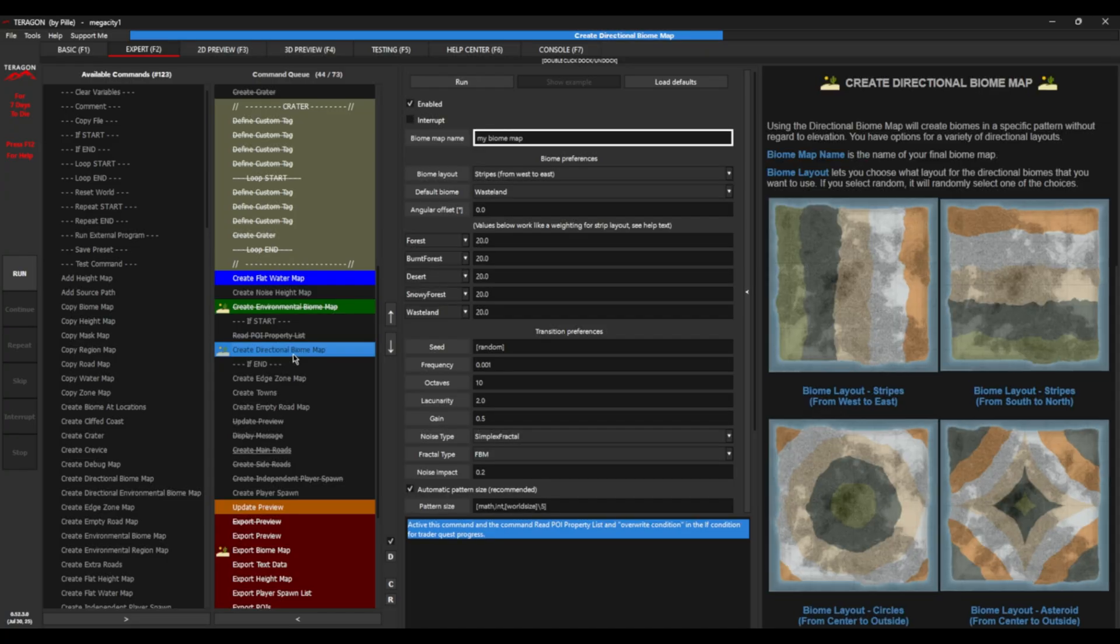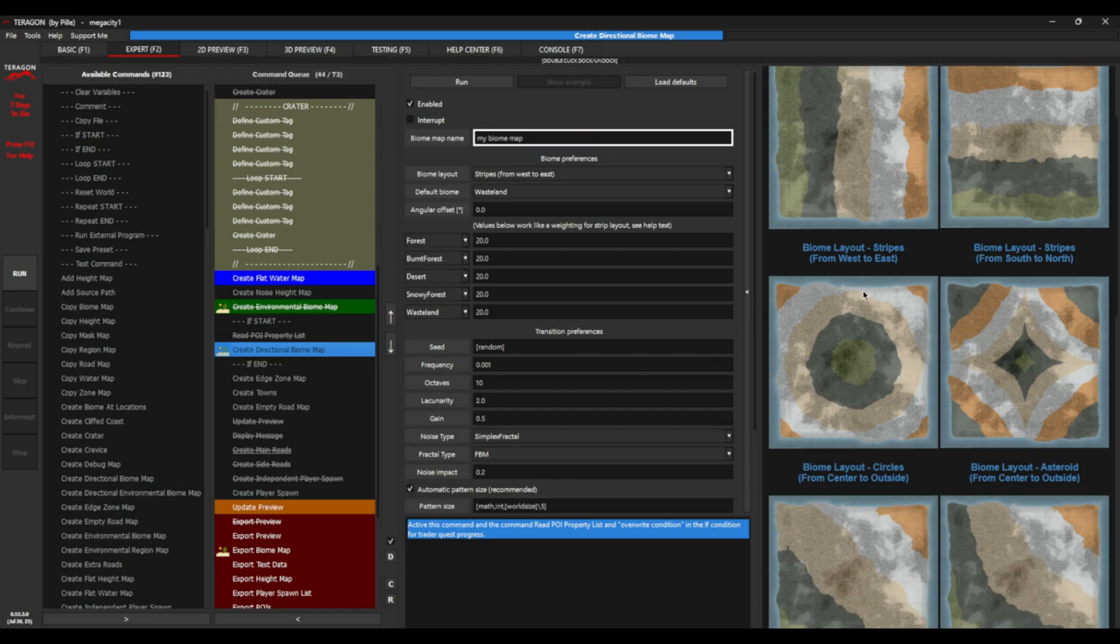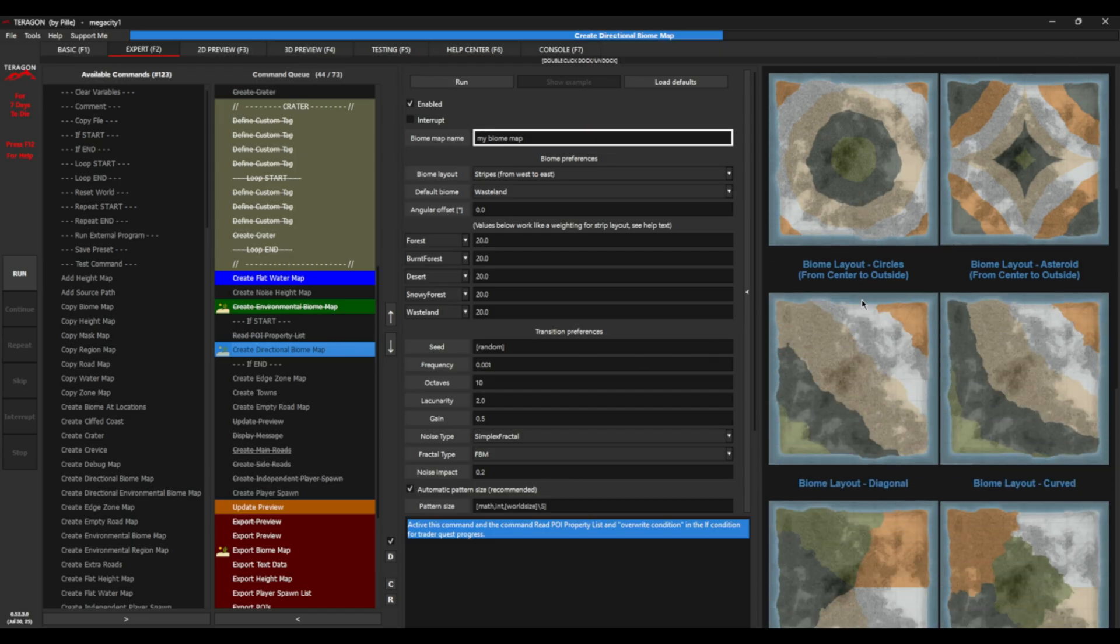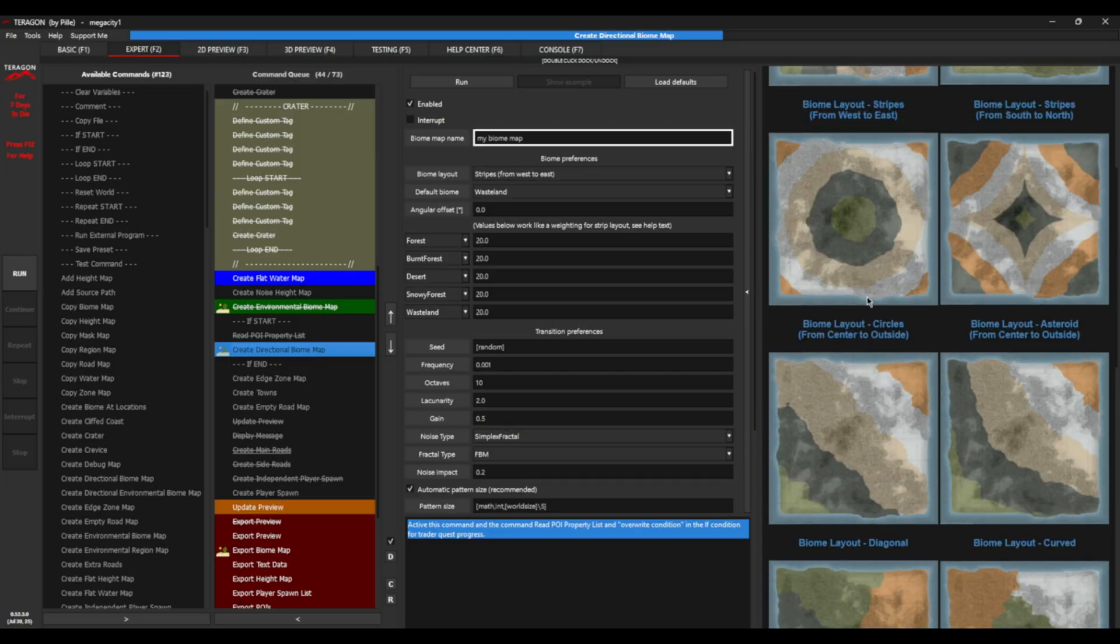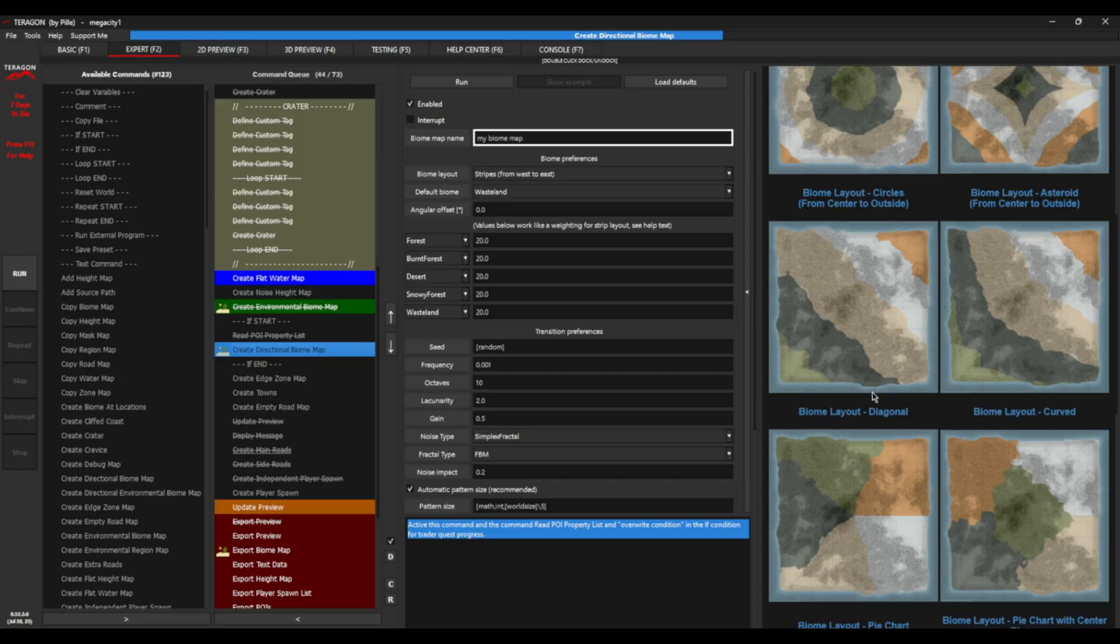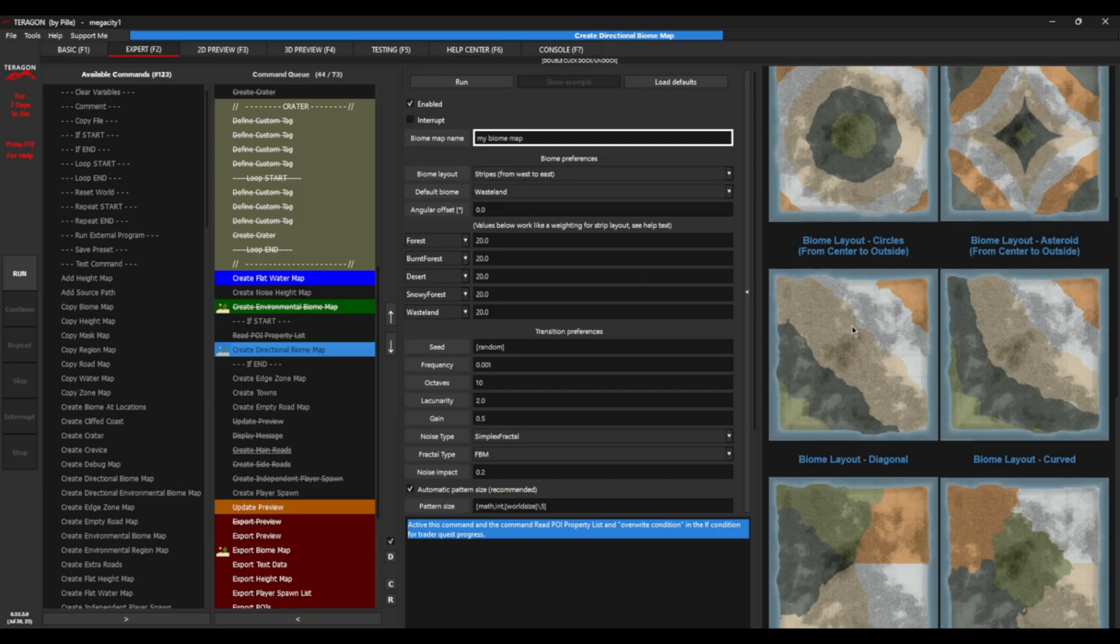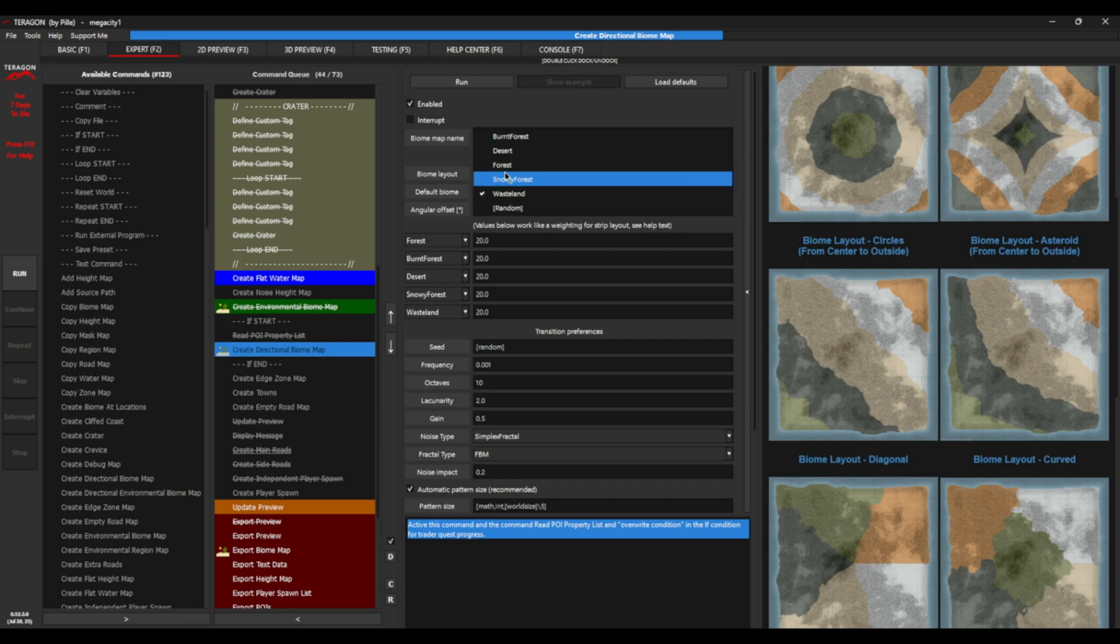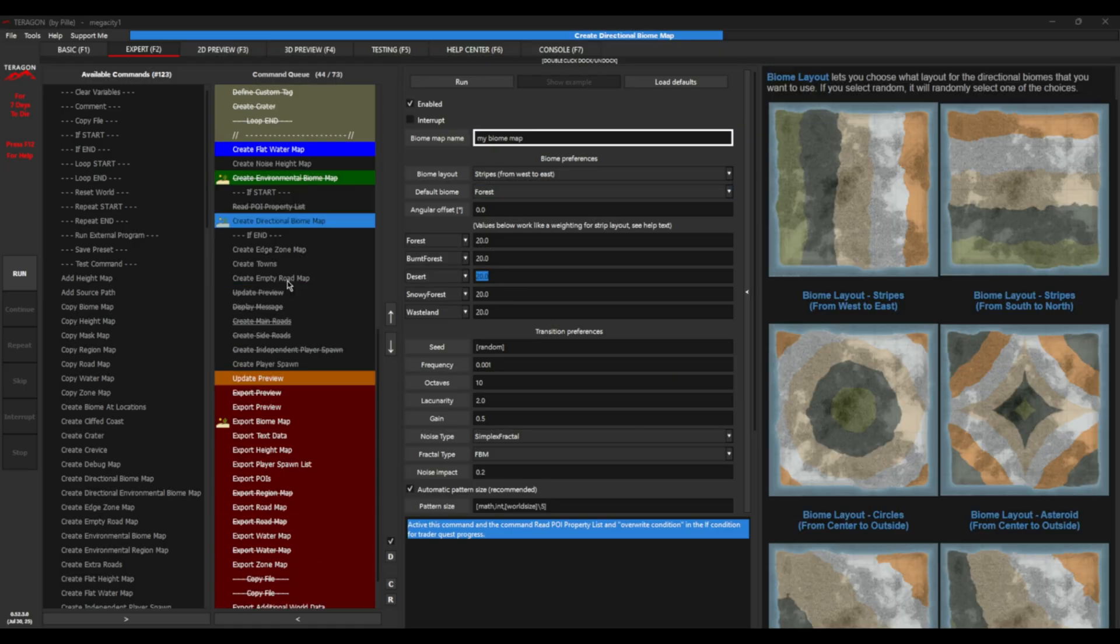Now we're into the create directional biomap. This is the one we want because as we can see on the side here, there are some beautiful layouts for the maps. I've used the stripes, the pie and the center forest in the pie for the maps over on Nexus mods. But importantly, I am going to change here the default biome to forest, which means the edge of the world that is not where the city is, we'll just have a bit of forest and that's a good place to start.